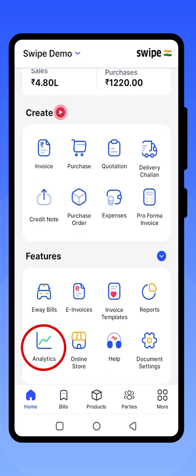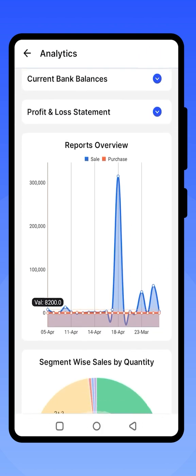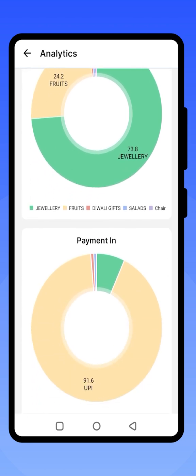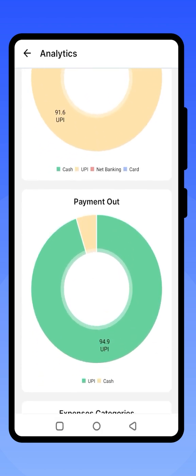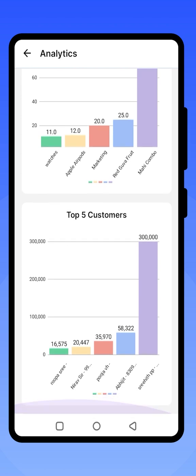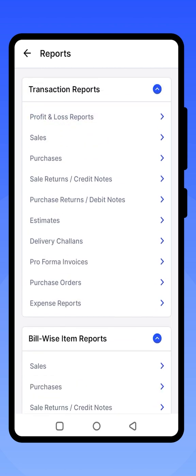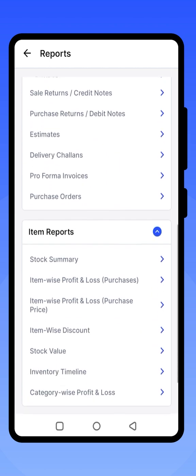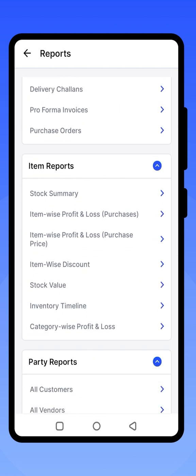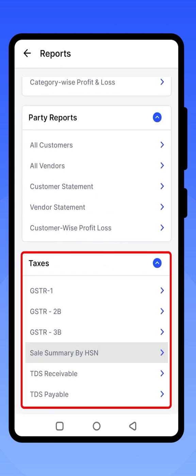Click on the Analytics section to check the analysis of all your business activity. You can see which mode payments were made in and the most sold products. Swipe provides multiple reports: bill-wise item reports, stock summary, stock value, inventory timeline, and party reports. For tax filing, you get GSTR-1, GSTR-2B, GSTR-3B, sales summary by HSN, and TDS receivables and payables.